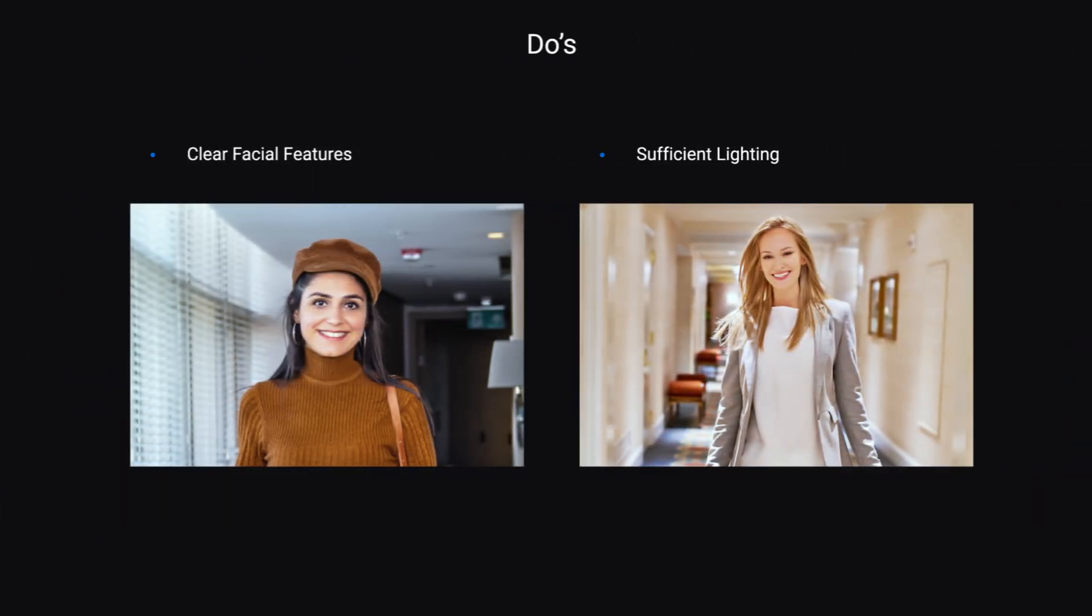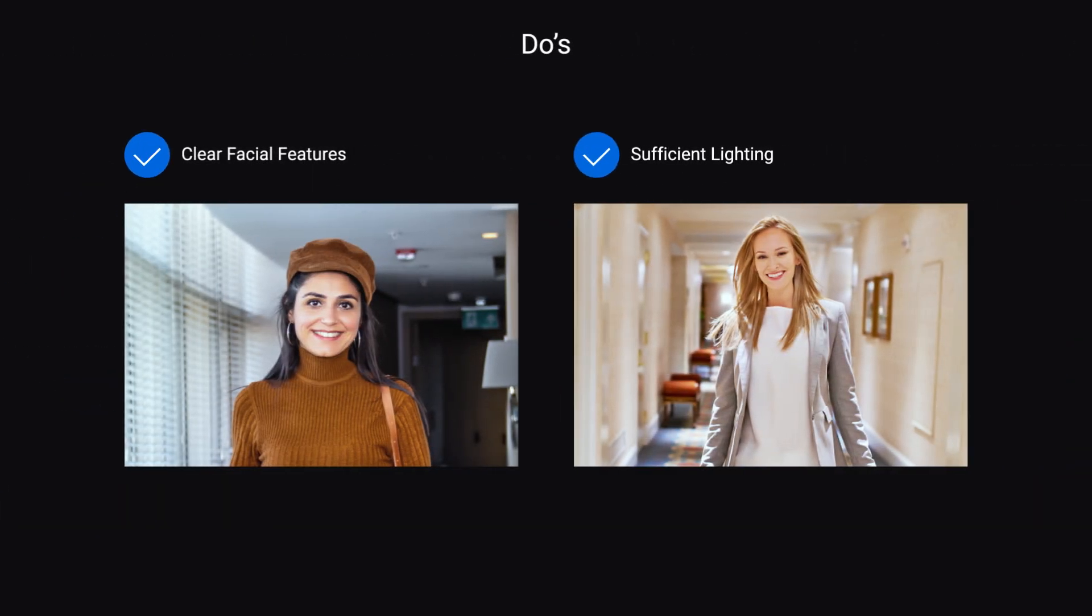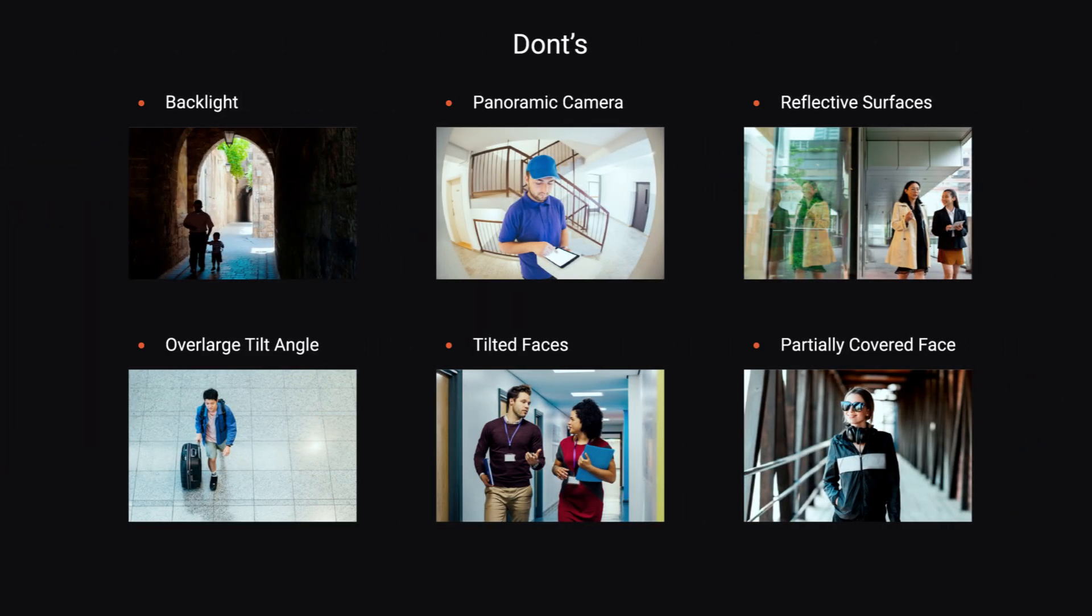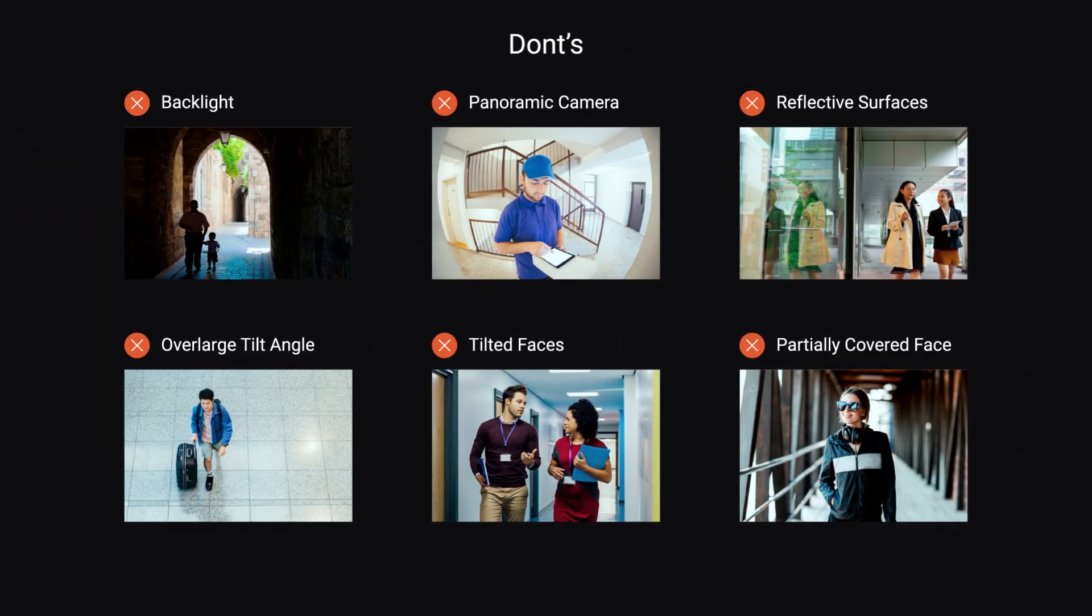Make sure the camera can capture facial features and the lighting is sufficient. The following conditions may affect the accuracy of recognition results, such as having a backlight, using panoramic cameras, or having a partially covered face.